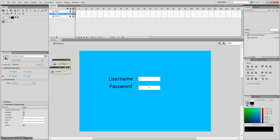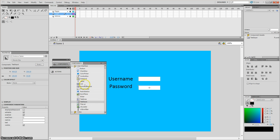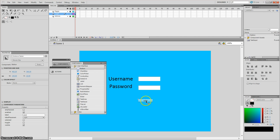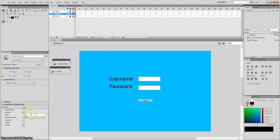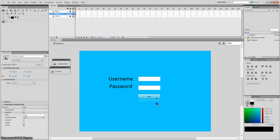Underneath that we're also going to get a button. If you want to make a fancy button, look at one of my other videos on my channel where you can create your own button. So there's our login page.